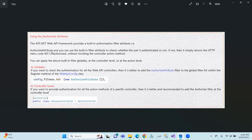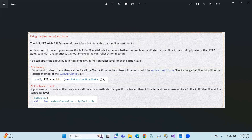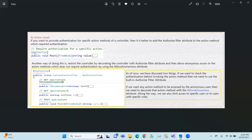The built-in authorization filter is the Authorize attribute. You can use this built-in filter attribute to check whether the user is authenticated or not. If not authenticated, it will return a 401 Unauthorized status code. You can apply it globally using config.Filters.Add(new AuthorizeAttribute()), which means it applies to all controllers. You can also apply the Authorize attribute at the controller level.